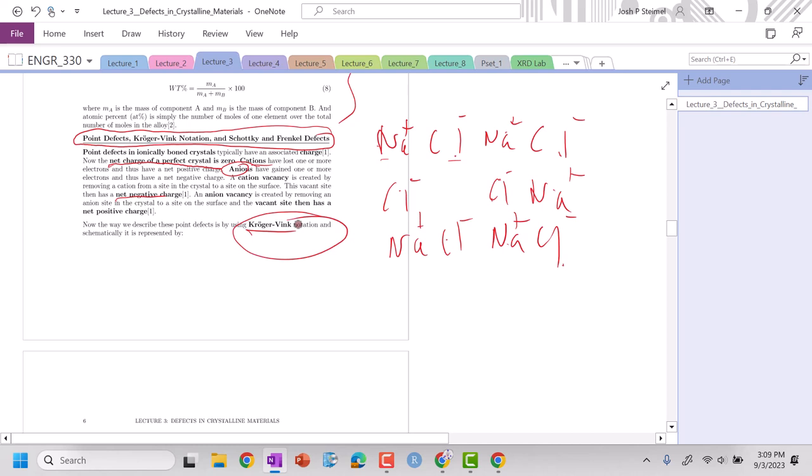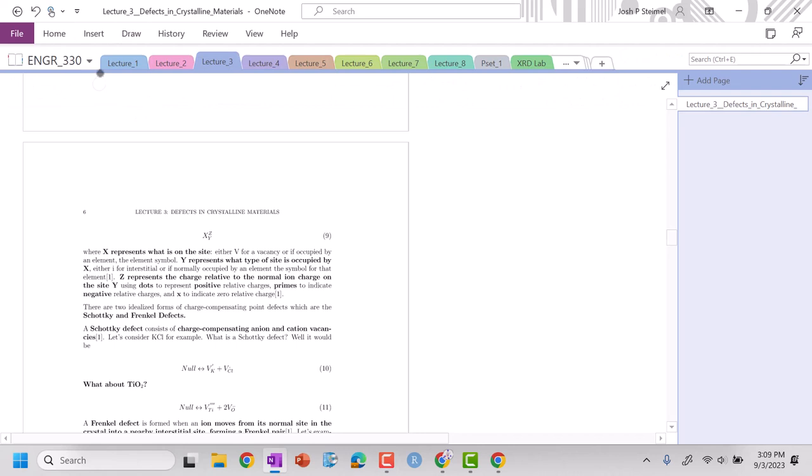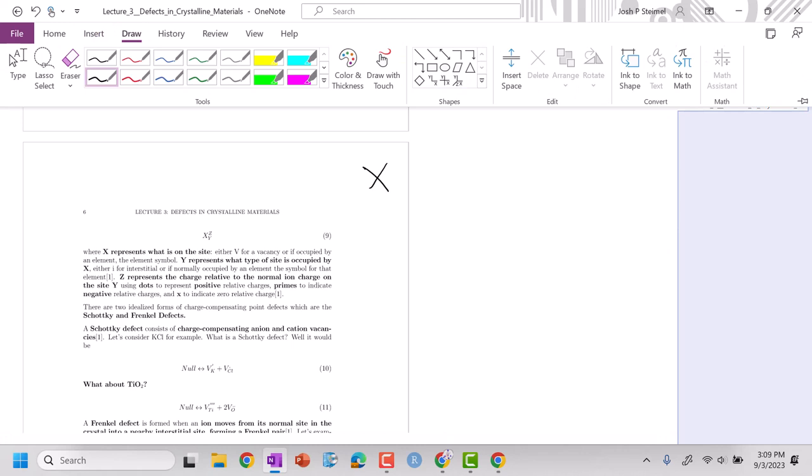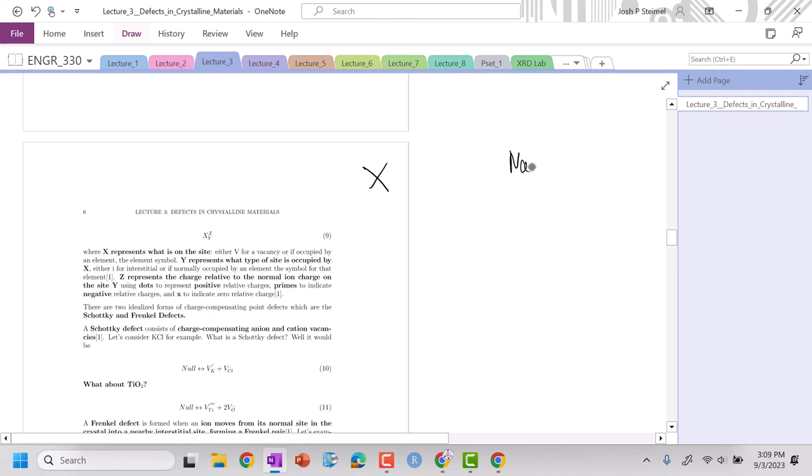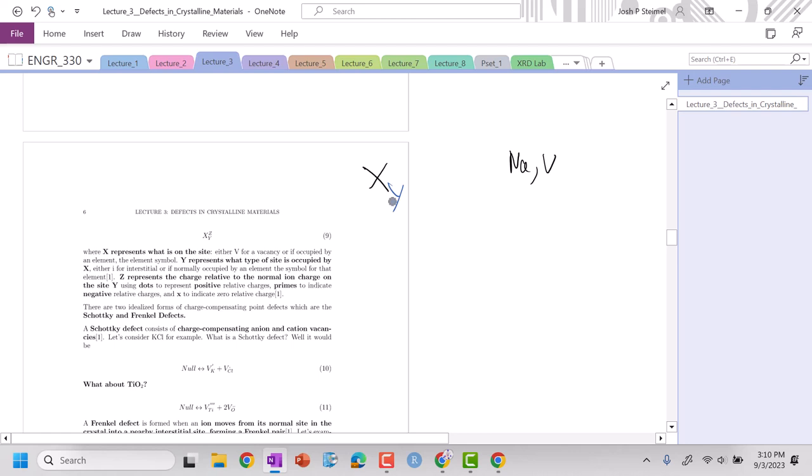We're going to have our X, that is our script, so that is what is on the site right now. X can be basically an atom like Na, it can be a vacancy as well. V is going to be our vacancy notation. My Y is my subscript, so that should be what the site should be. That could be an atom that's on the site, so it could be Na, it could be Cl. It could also be an interstitial site as well. We don't know what sites a vacancy is, so it can never be a vacancy in that subscript.